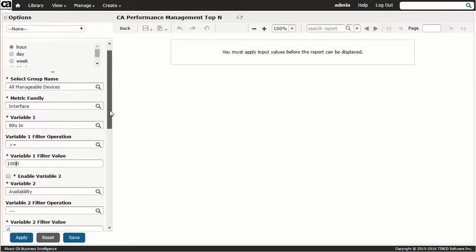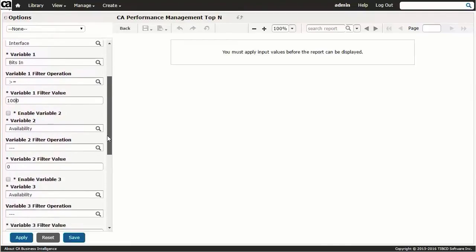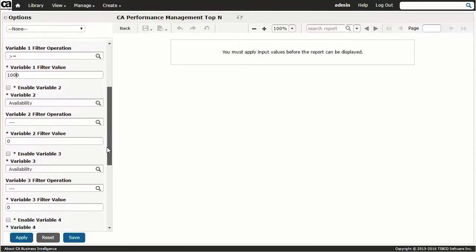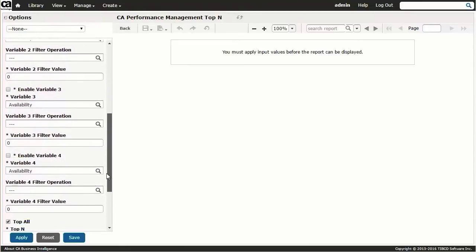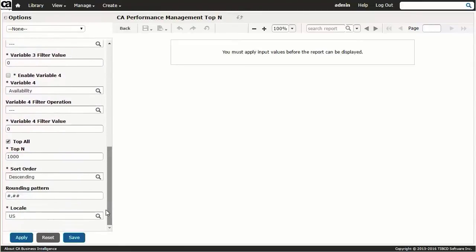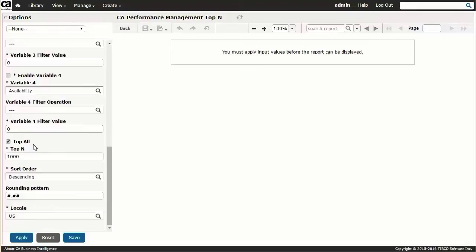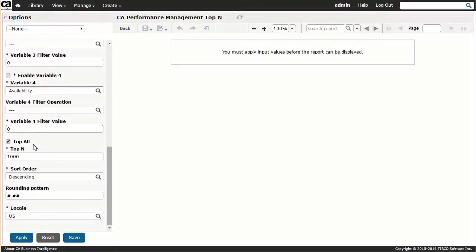Scrolling down, we can then specify the maximum number of entries in our report. We'll leave this parameter at unlimited by leaving the top all entry checked. The top all option demonstrates one of the core design goals of CABI server: the ability to generate large-scale reports with no row limits and to do so with an emphasis on speed. Creating these large reports without having to wait minutes was a key differentiator demanded by customers who wanted expanded and more modern reporting capabilities on data sourced by CA Performance Management. As an alternative to top all, the following field allows you to specify the numerical value of N for the top N report.